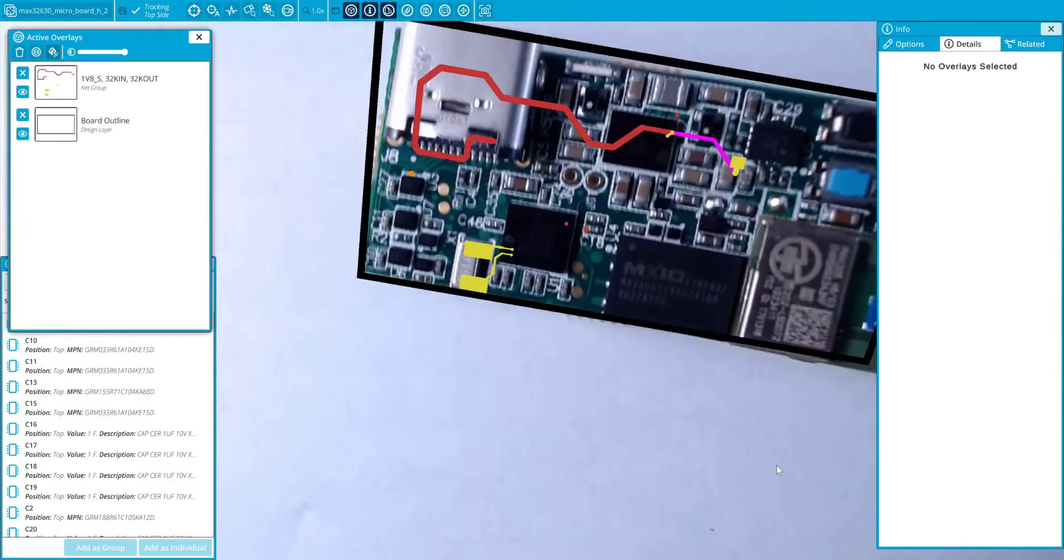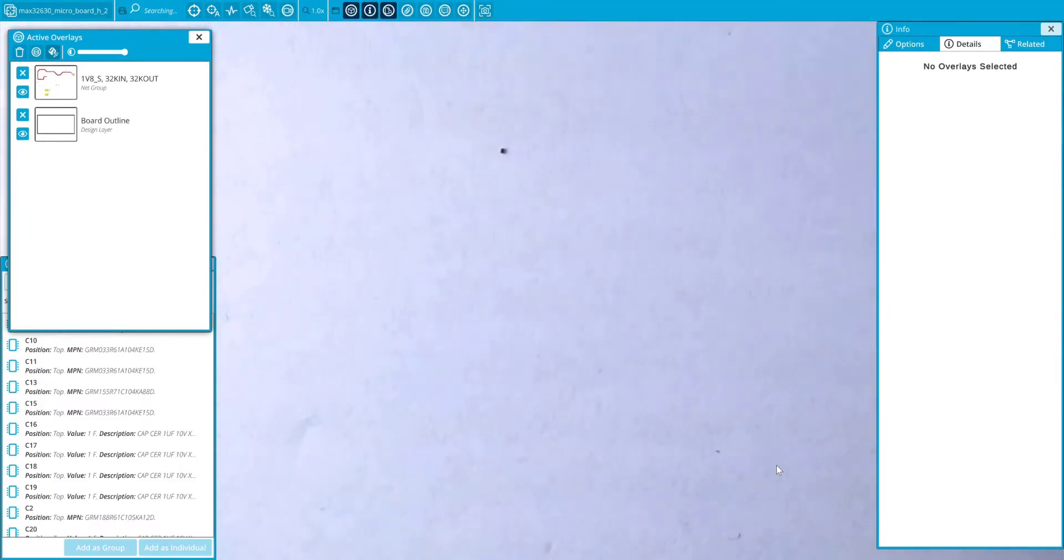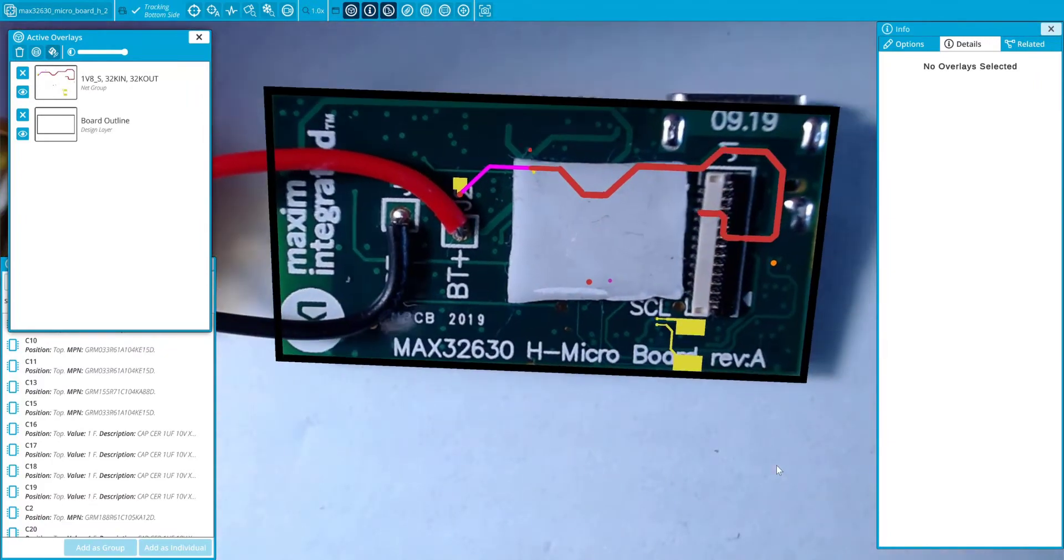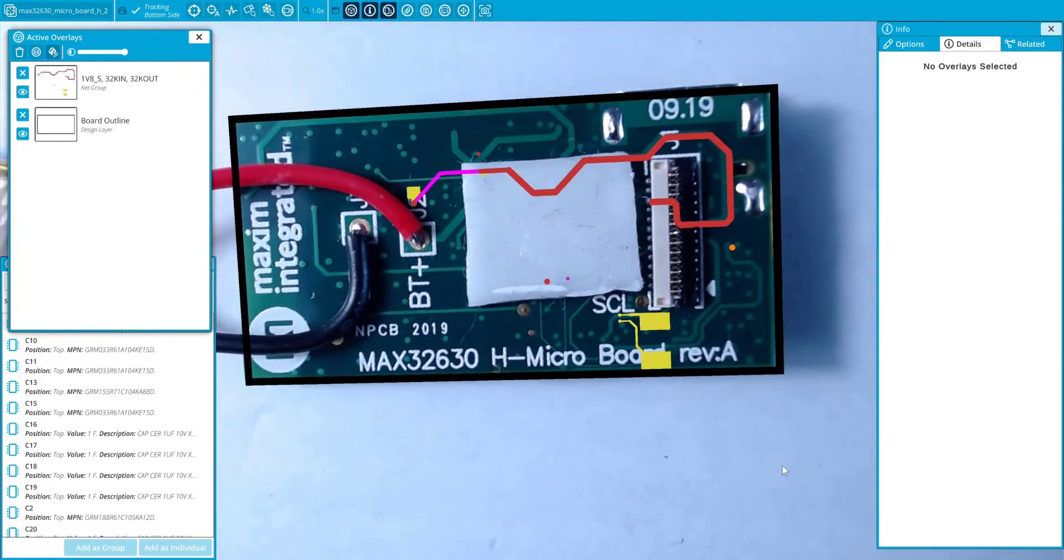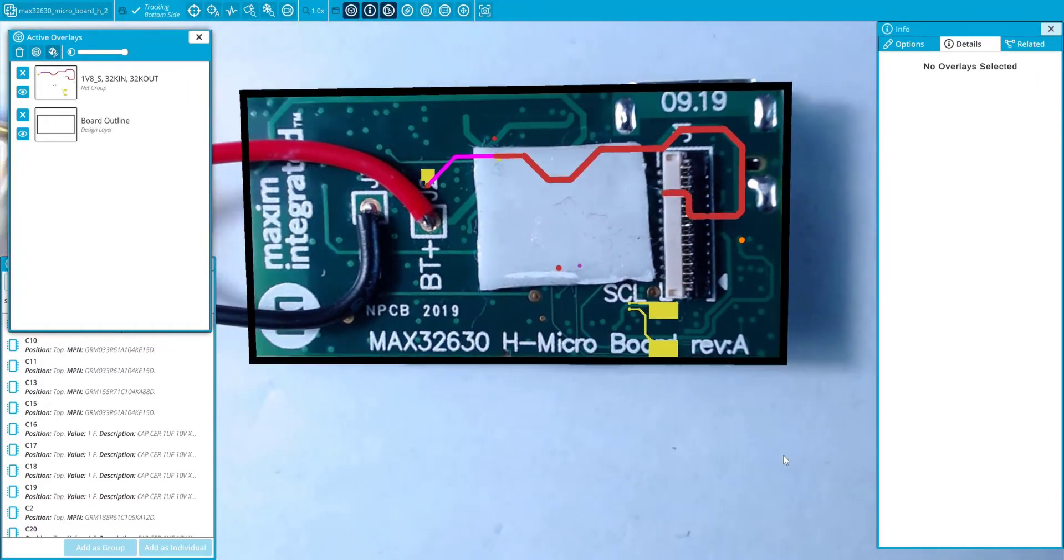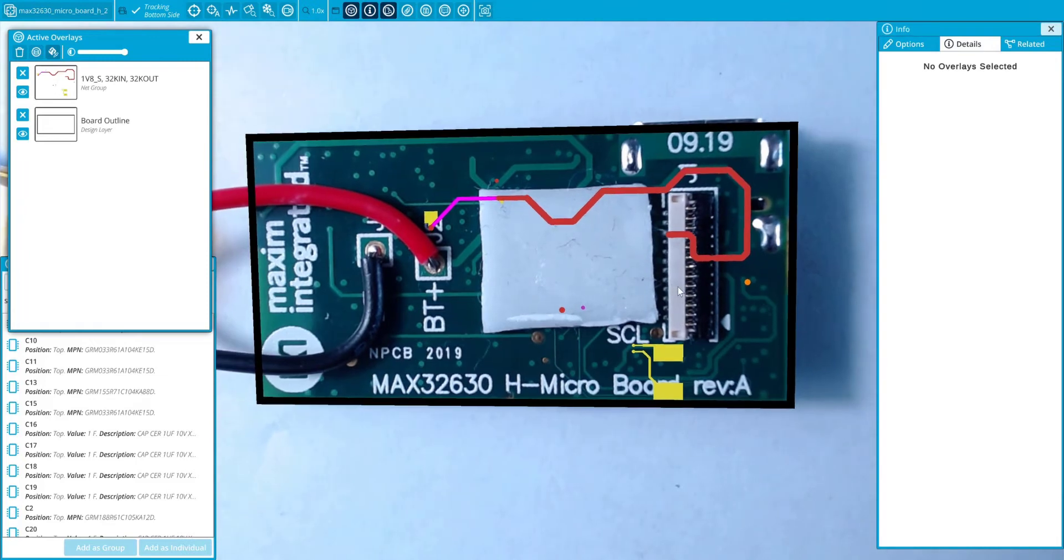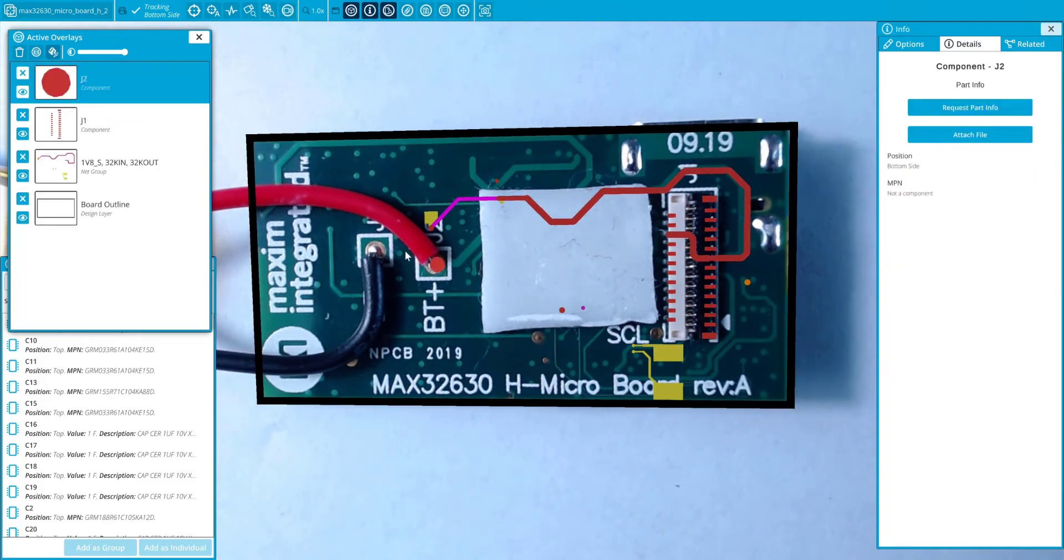InspectR uses your phone or webcam to overlay essential schematic information onto the PCB via augmented reality. This overlay containing the board outline, components, and nets seamlessly maps with any motion of the board.